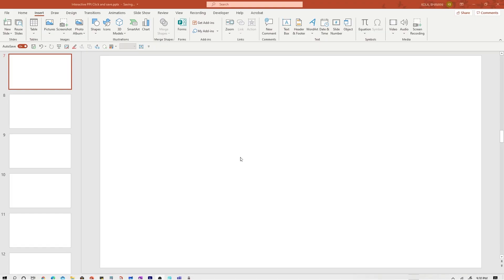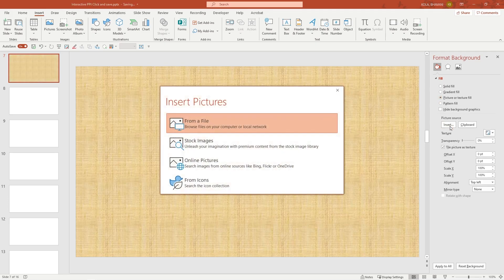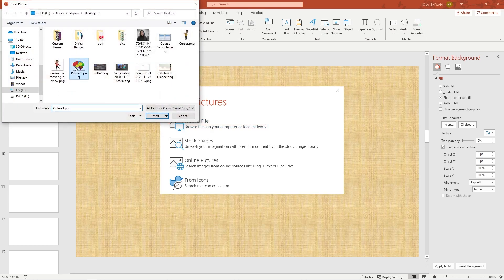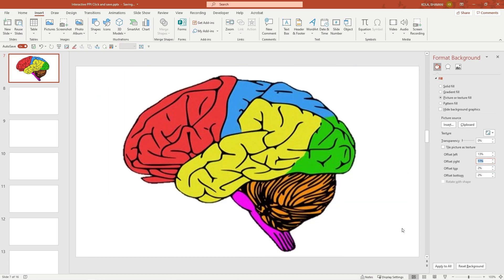Here I am on a blank presentation. I'm going to right click, format background. I'm going to click picture and texture, insert, and I'm going to insert the picture of the brain that I have stored on my desktop. Keep in mind, it works best if it's a PNG file so that you don't have any background. The brain has been expanded and cut off, so I'm going to go ahead and adjust the offsets. This looks perfectly fine.